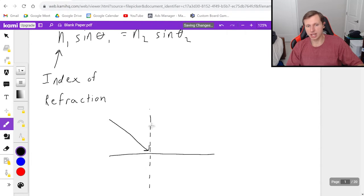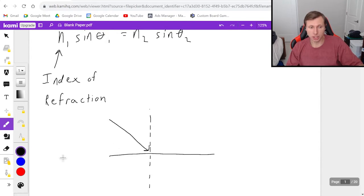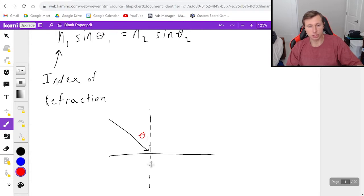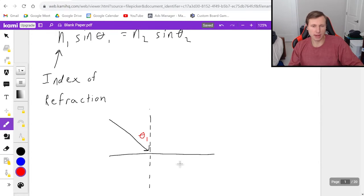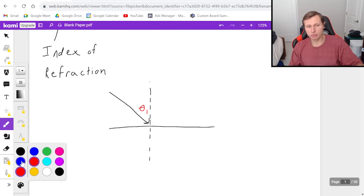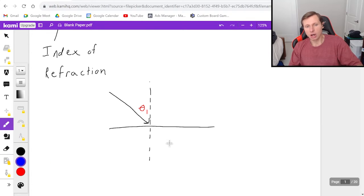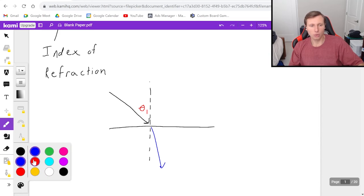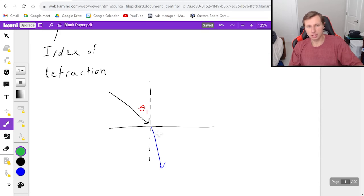This dashed line is where all of my angles are going to go. Theta 1 is right here, always with respect to the perpendicular line to the surface — just like the normal force from physics 1. And depending on what the surface is, our light could either bend this way in the direction of the blue, or it could bend this way in the direction of the green.